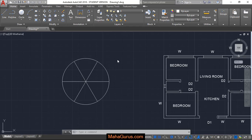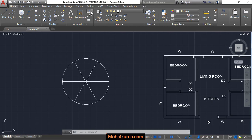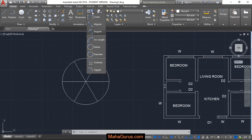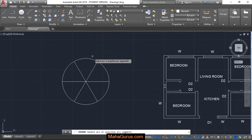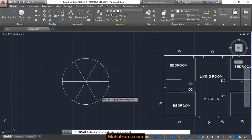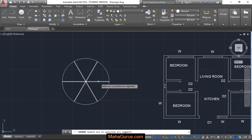Hi guys, welcome back to our YouTube channel. In this tutorial we're going to learn how to give the arc length dimension in AutoCAD. For that, click on Home, and in the annotation group click on the arrow so a flyout appears. Select the fourth option, which is arc length.